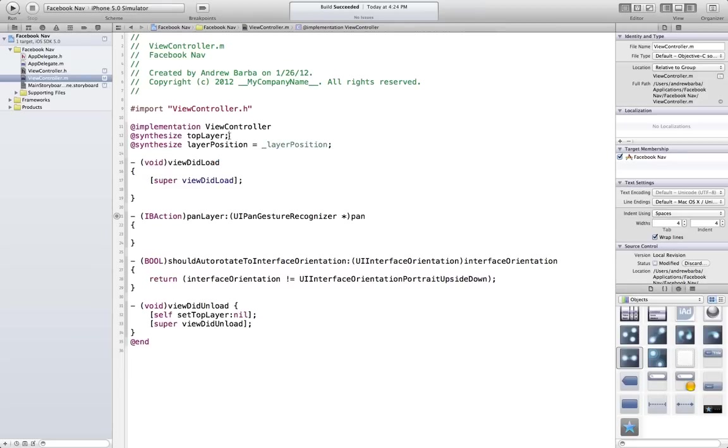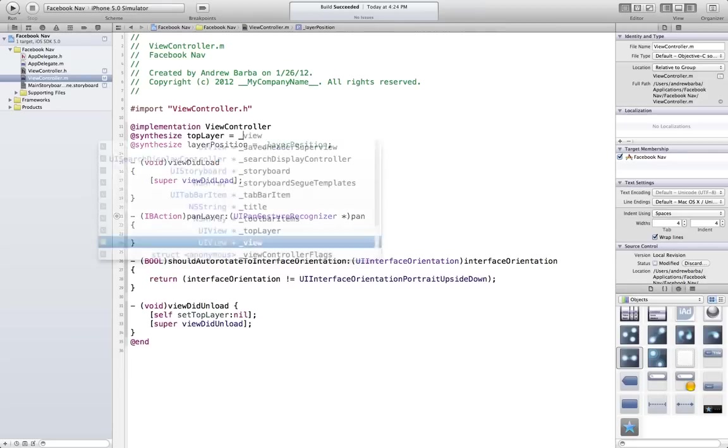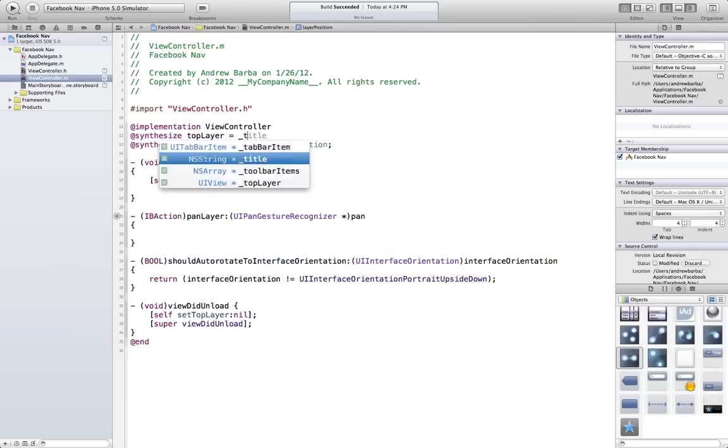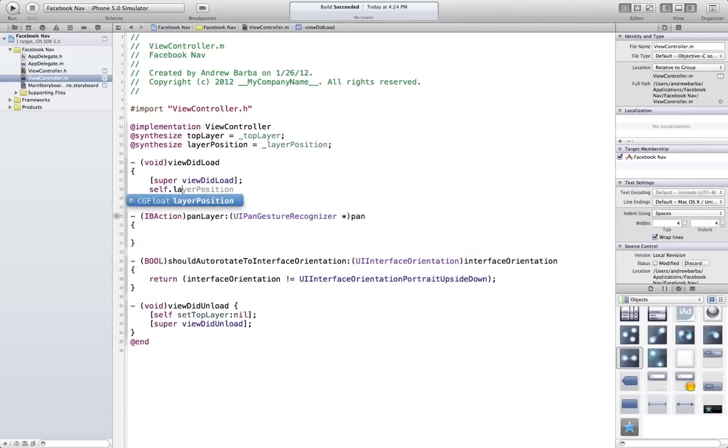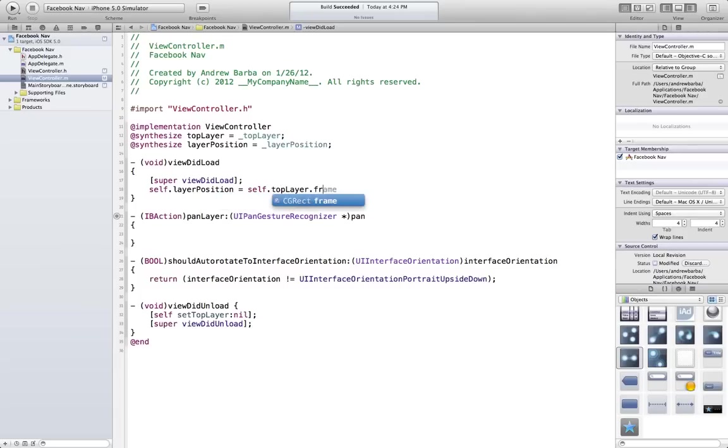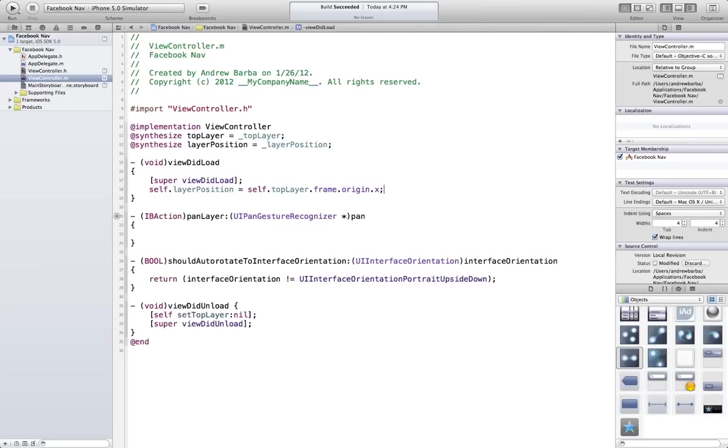Alright, if you've never done this equals underscore, don't worry about it. It's good practice. You should do it, but I'm not going to go into it now. Okay, so for view did load, what we're going to do is set that layer position to be equal to the starting position of the top layer. And you do that with the frame property. And we're going to be looking at that X coordinate.